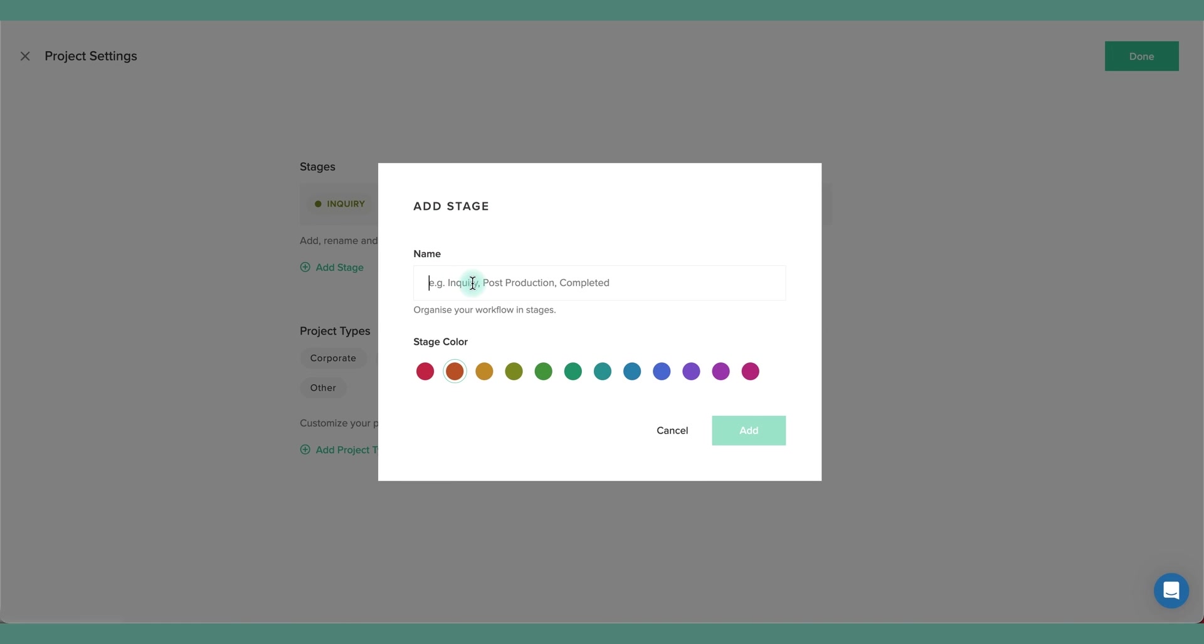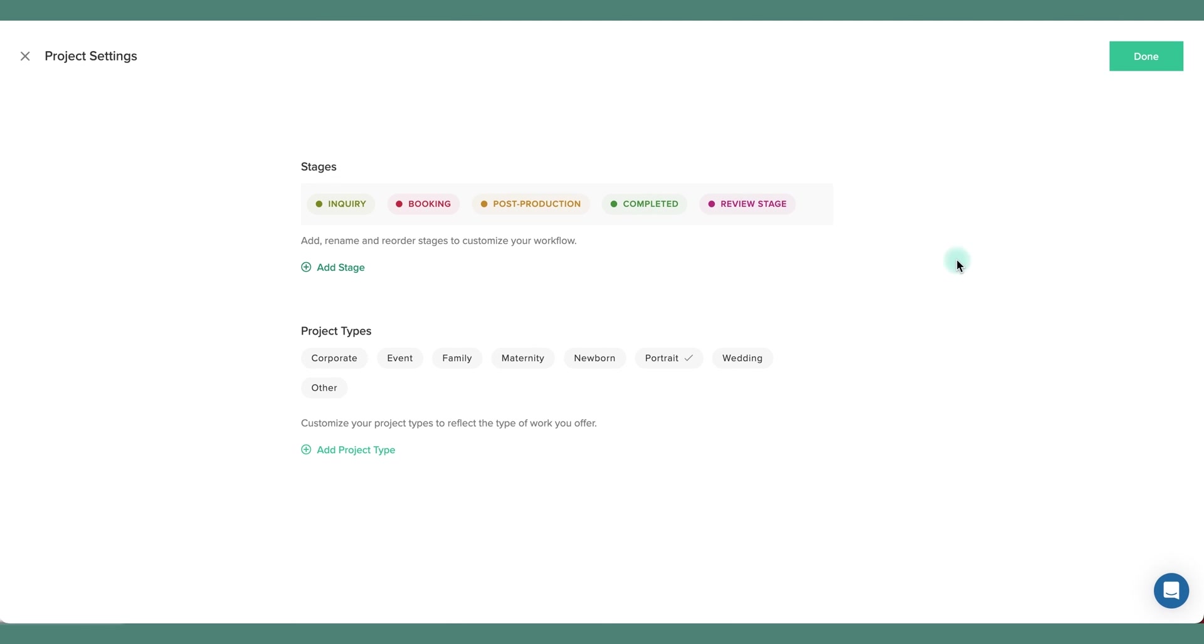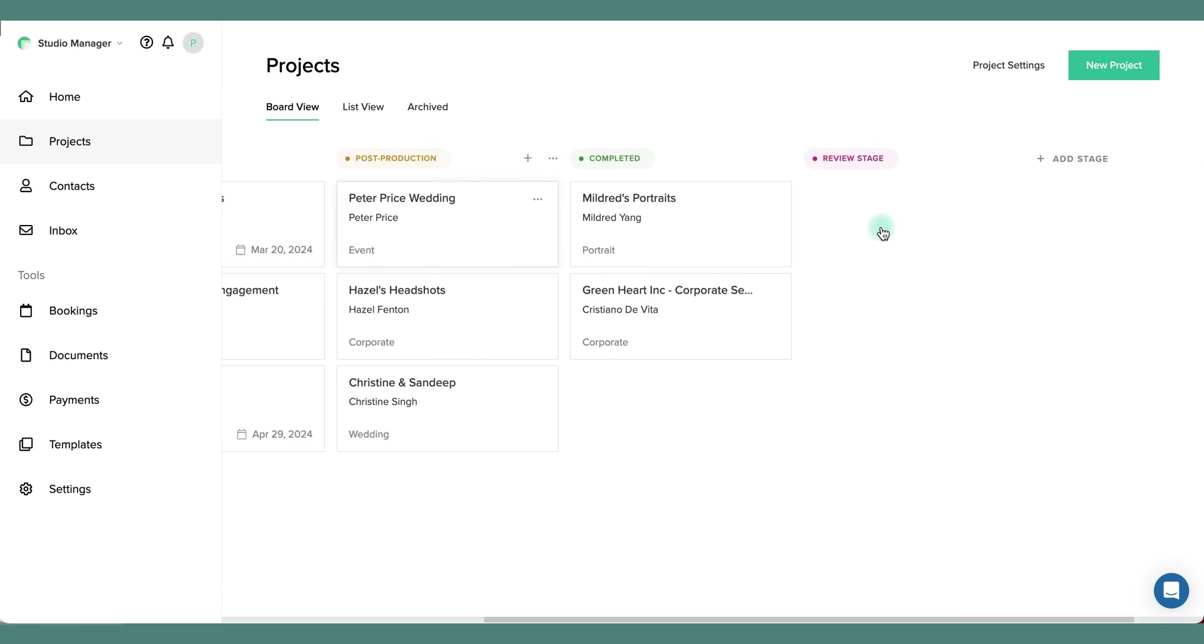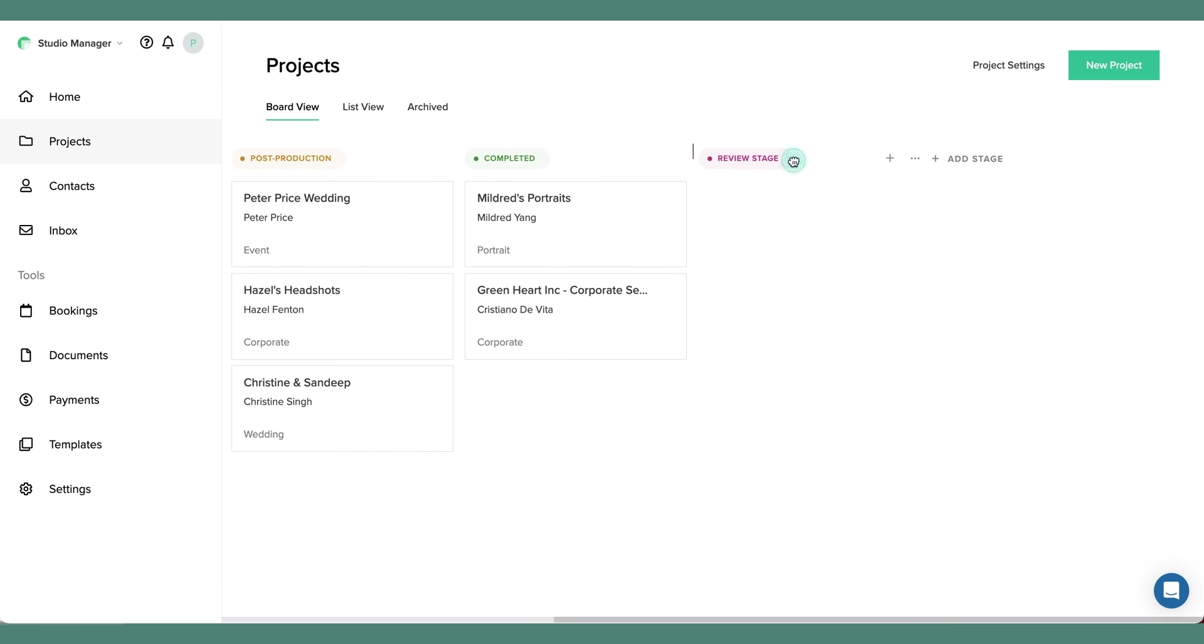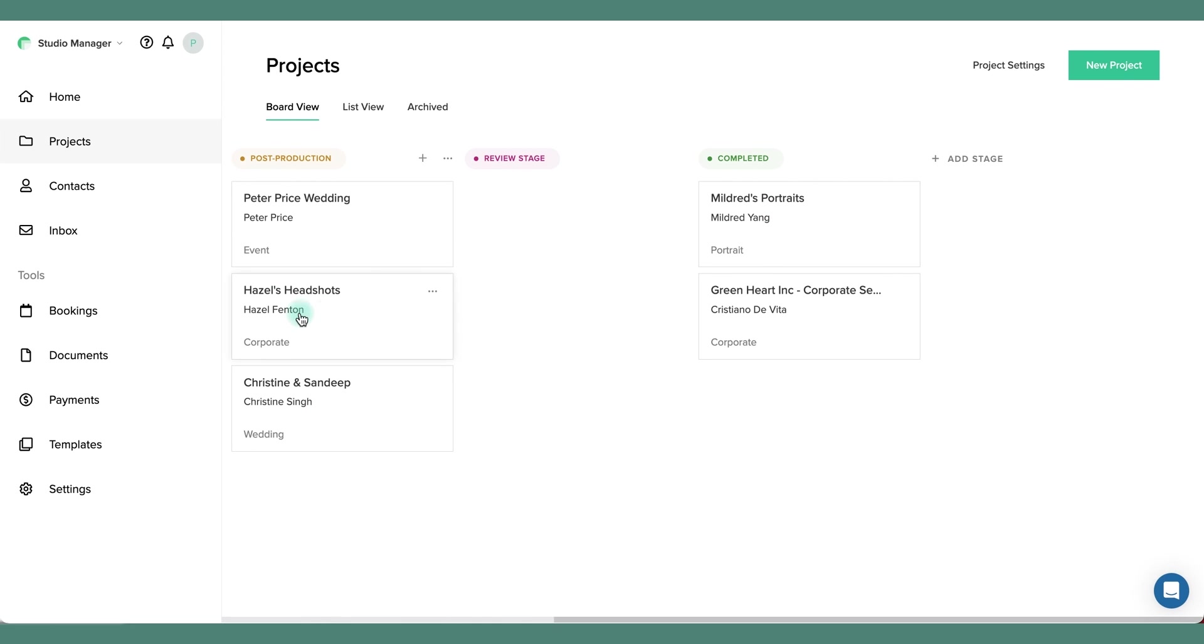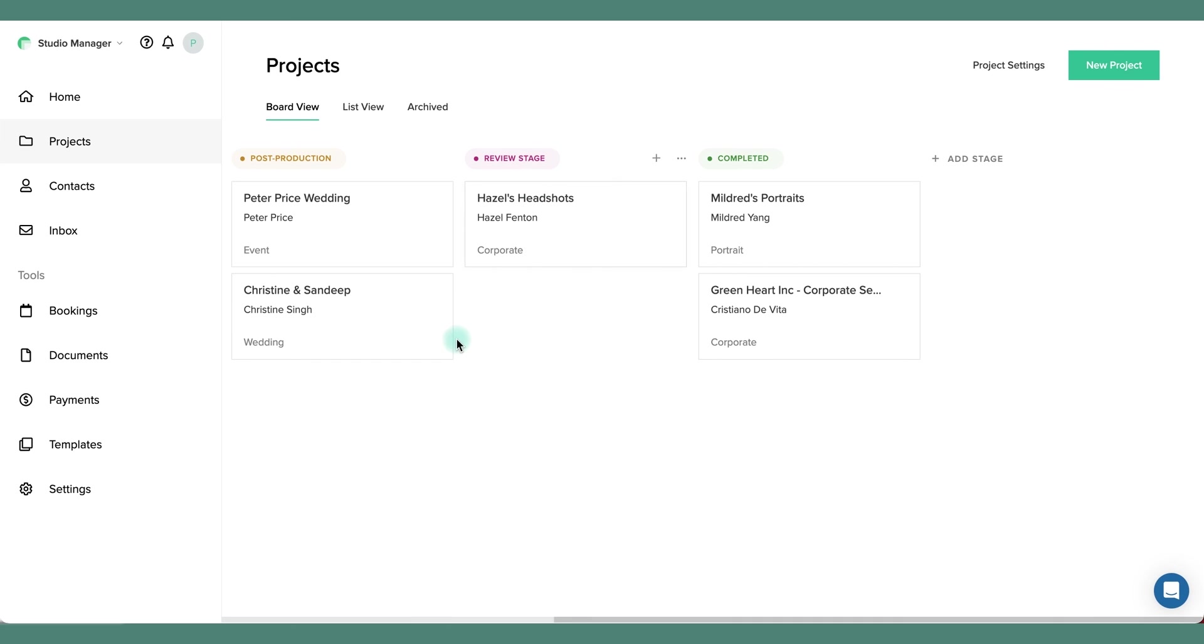Let's say I want to have a client review stage. This could be when a client is reviewing proofs. We can see the stage has been added. I can simply drag it here because I want to have it just between post production and completed. And now we have this extra stage. Let's say Hazel is currently reviewing some edits or a proofing gallery. I can simply move it there.